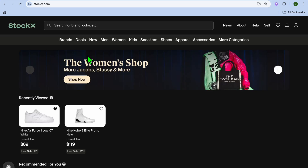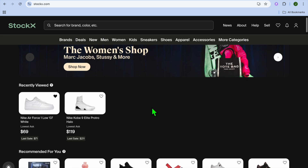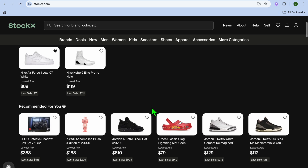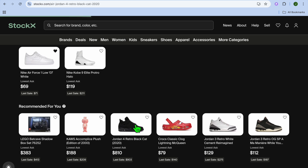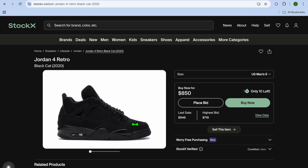Hello, hope you're doing good. In this video I will be showing you how to add stuff to your cart on StockX. The first thing you want to do once on StockX is search for the product that you would like to buy or add to your cart. Now let's say for example this Jordan right here.